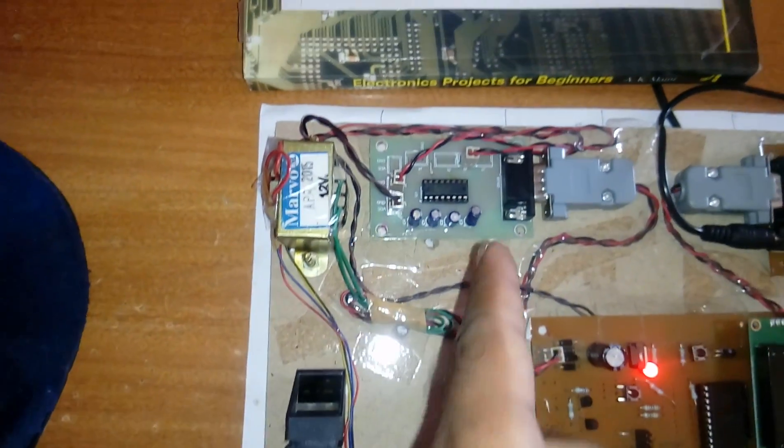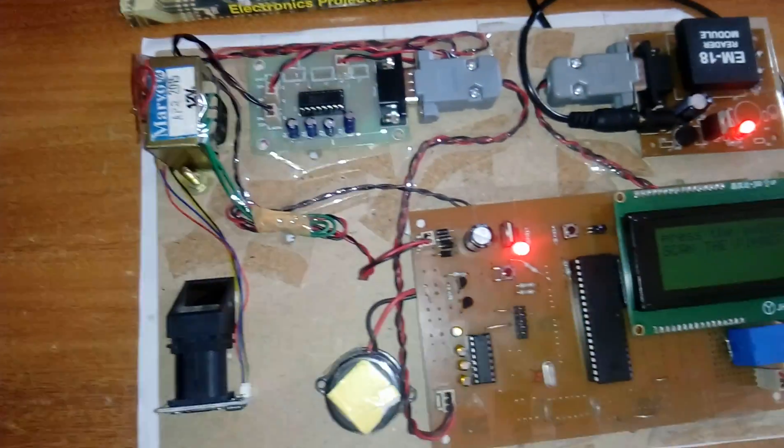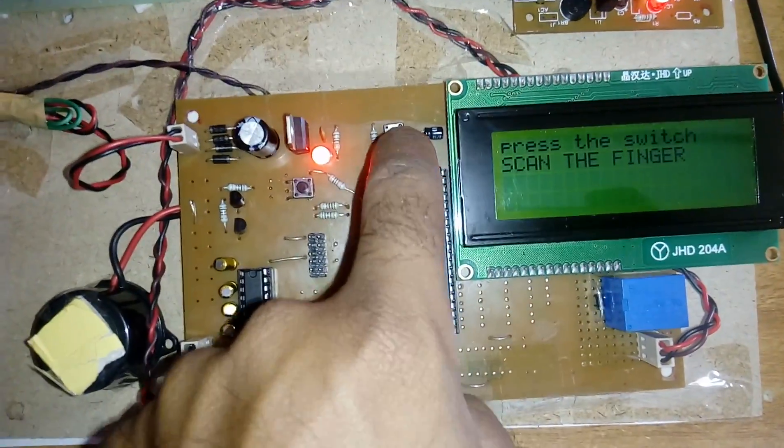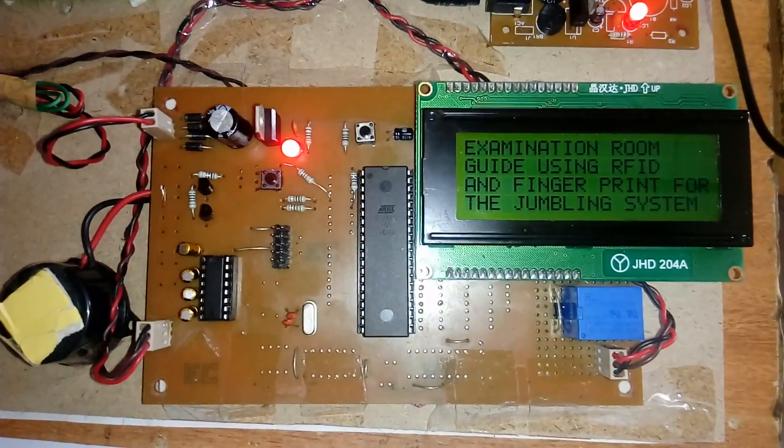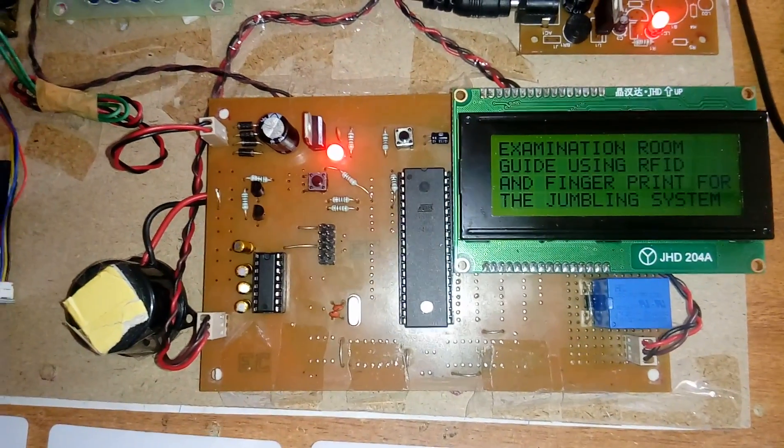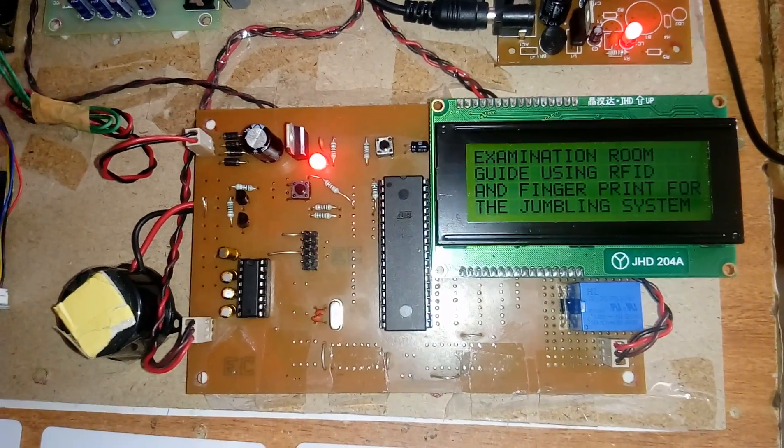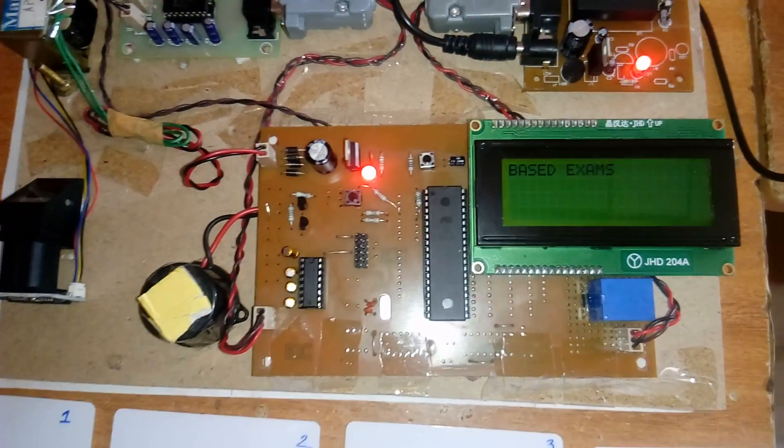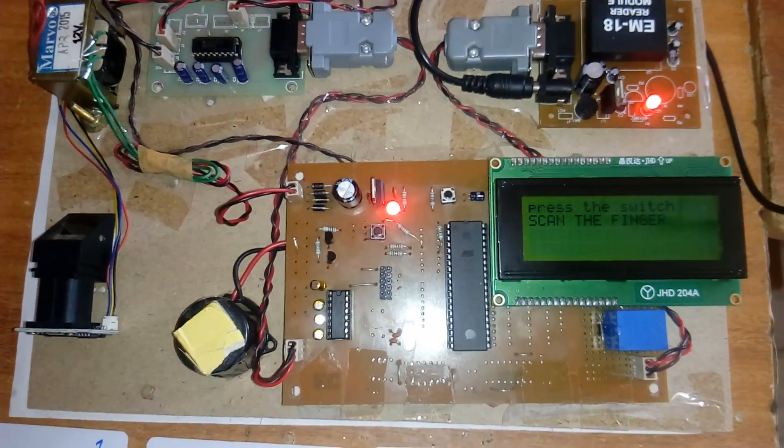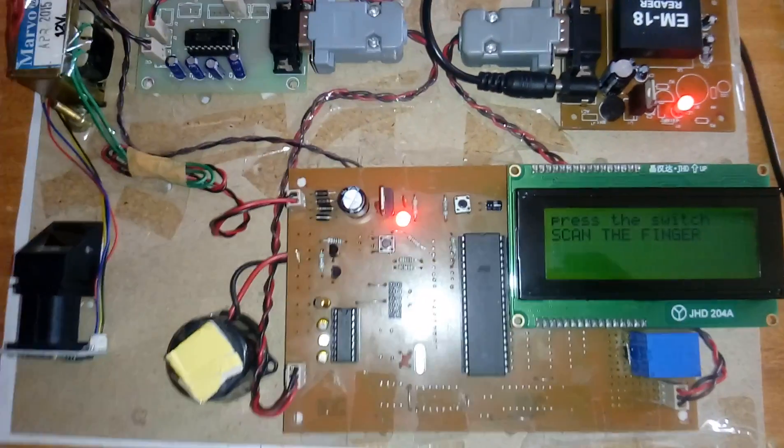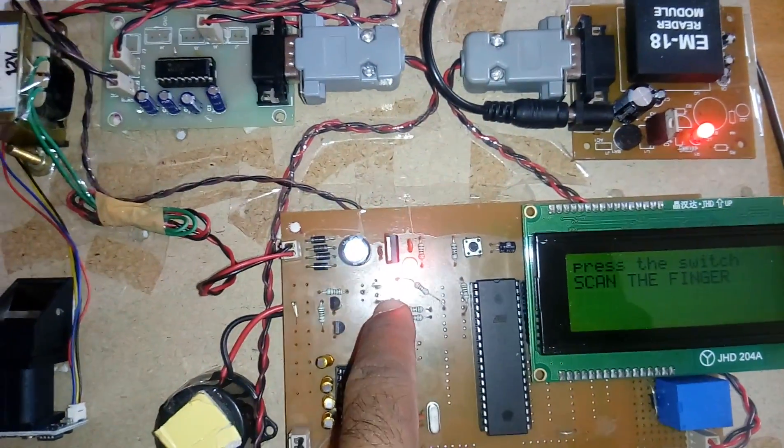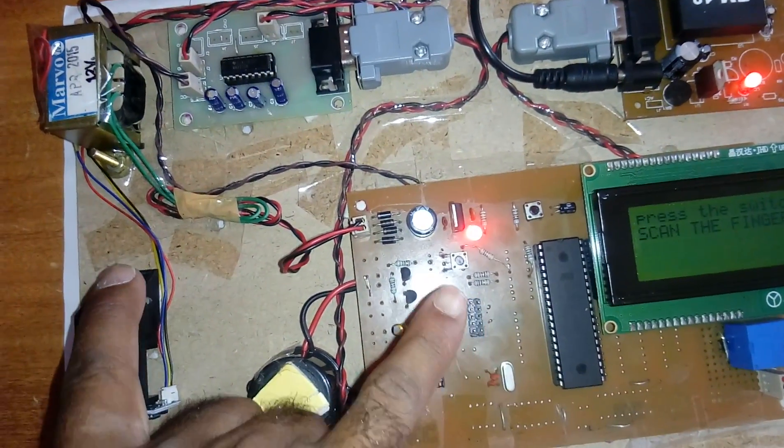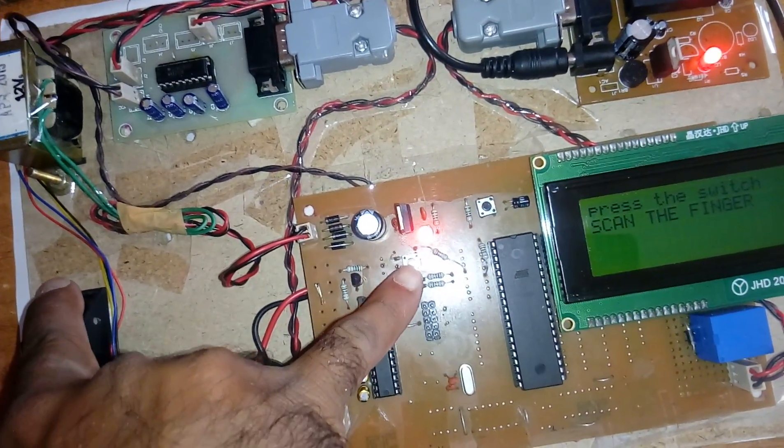This is the reset button. The project is Examination Room Guide using RFID and fingerprint for the jumbling system based on exams. Press the switch to scan the finger. Here one switch is present to scan the finger, so whenever I am inserting the finger I need to press the switch.